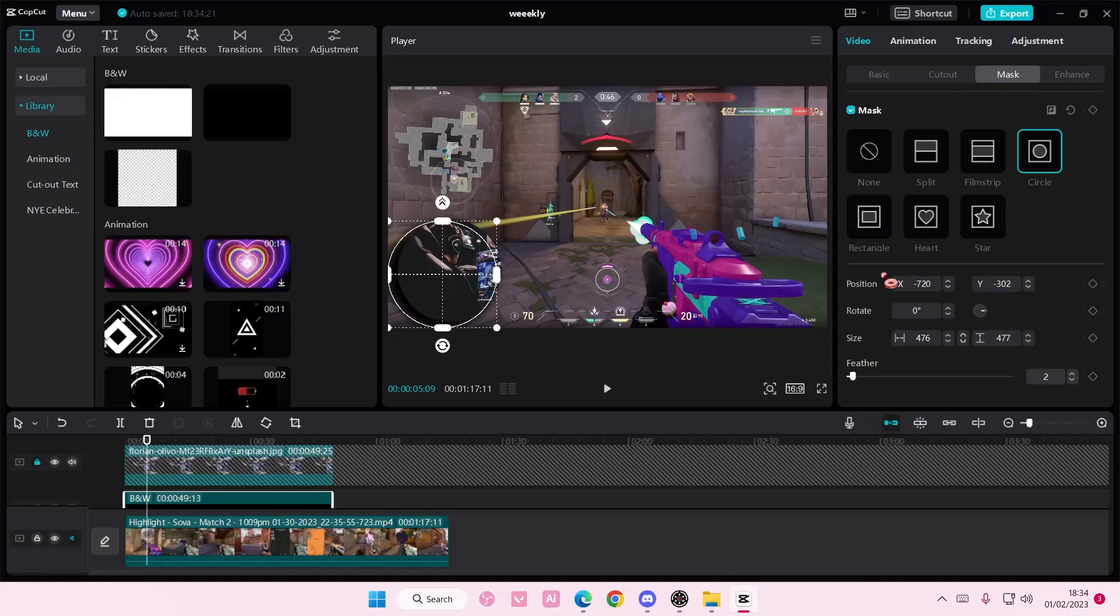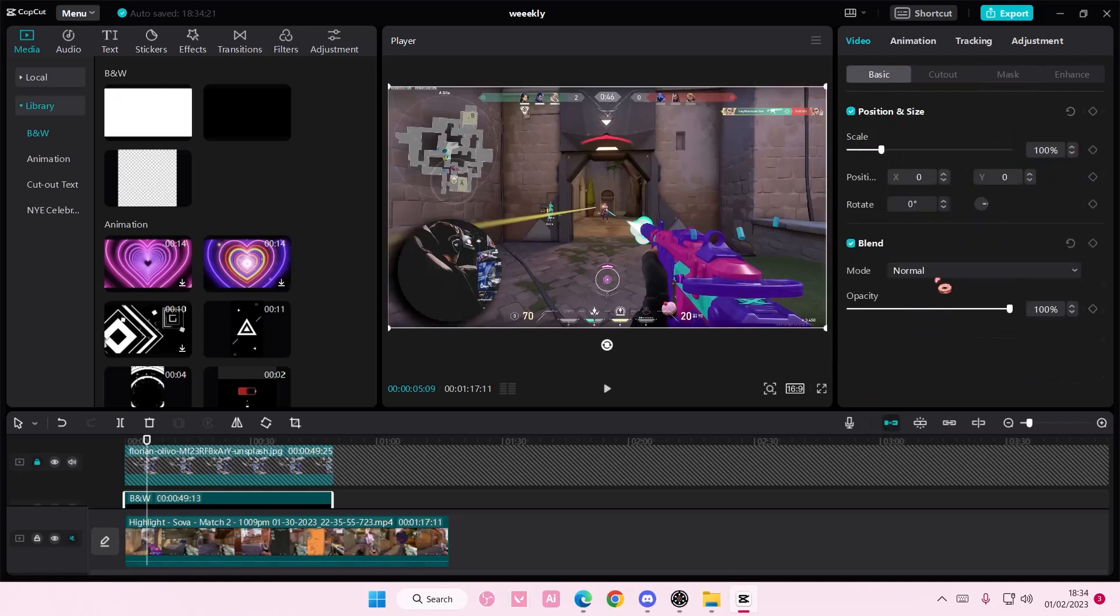You can also adjust the opacity of the shadow here if you'd like to, but that's basically it really.